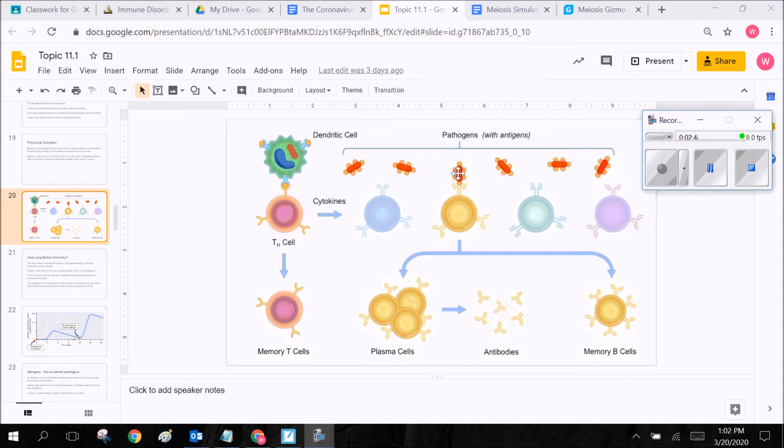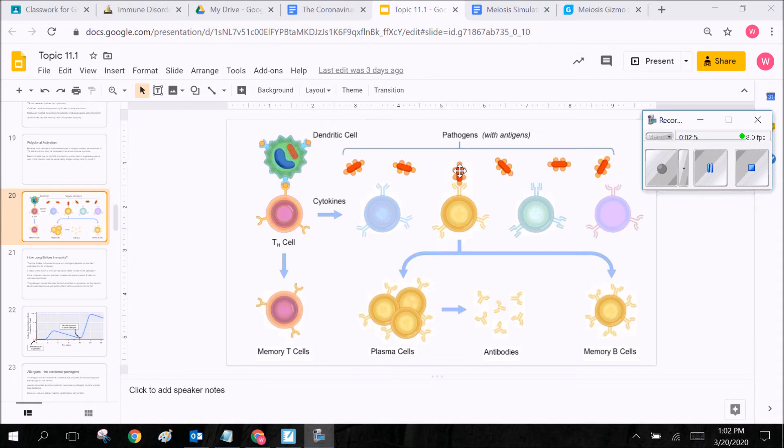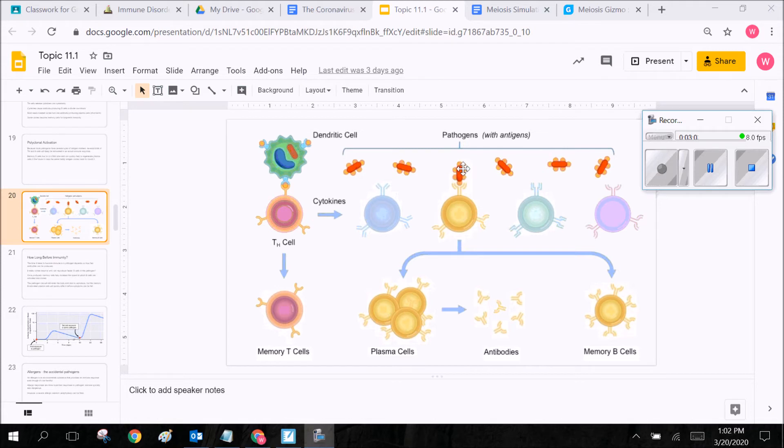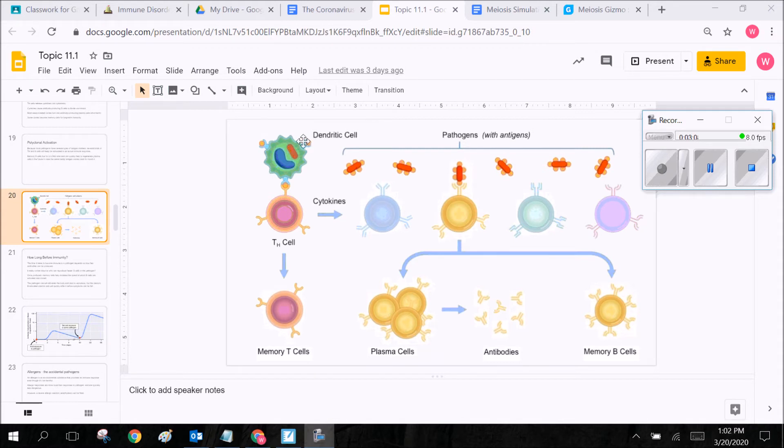Now when we start that first phase of nonspecific immune response and we have those big macrophages come in remember those cells that come in to eat these pathogens. A macrophage is going to come in and eat this pathogen and when it does it's going to display this pathogen specific antigens on its receptor surface.